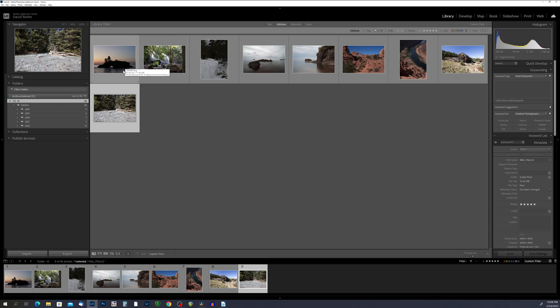Stars are not just for organization — they can also help you hone your photography skills. By rating your own work, you gain a better understanding of your strengths and weaknesses as a photographer and learn how to improve. Using stars can make a big difference in how you manage and showcase your photos in Lightroom Classic by helping you easily find and prioritize your best shots.